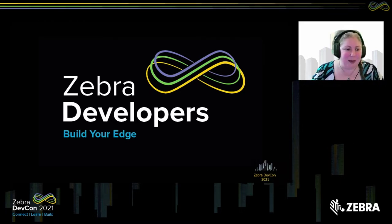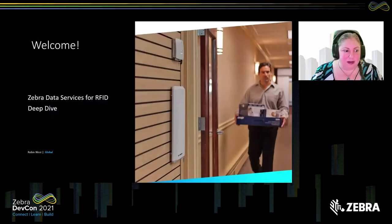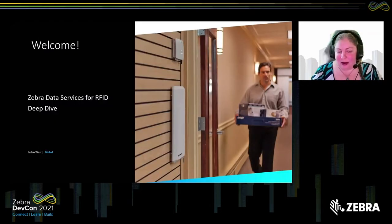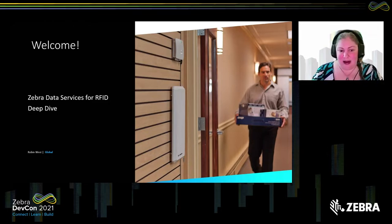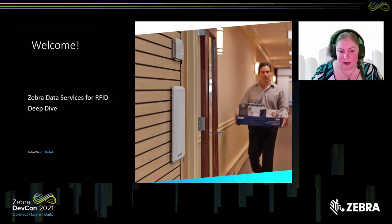Welcome, everyone. This is Robin West from Zebra Data Services, and I'm going to talk to you today about the RFID data services. I'm going to go into a deep dive on it and dig into how to utilize these services in a fashion that should really help enhance the way you're working with them, especially the read information coming through the readers.